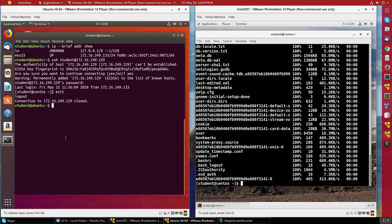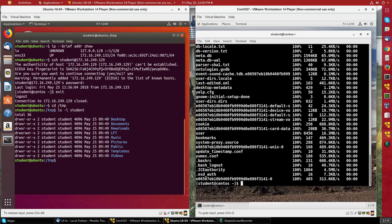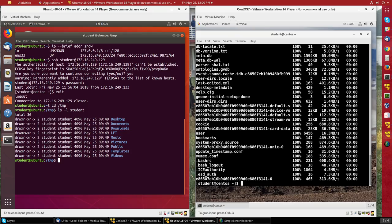If I go over to the Ubuntu machine and look in the /tmp directory, I'll see the directory is now there. So that's all there is to a pretty simple demonstration of using Secure Shell and Secure Copy.